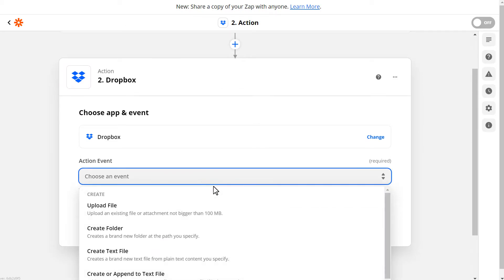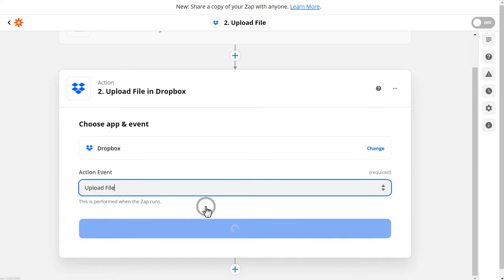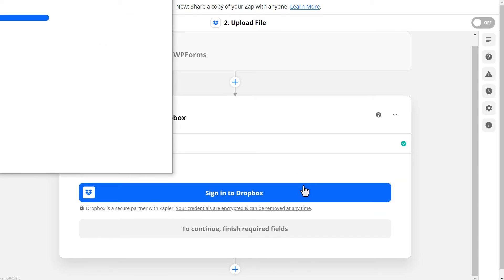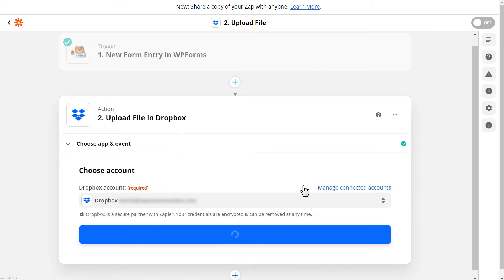In the next step, choose Upload File as the action and click Continue. Next, you'll need to connect your Dropbox account with Zapier, which you can do by selecting Sign in to Dropbox. Once your account is connected, click Continue.